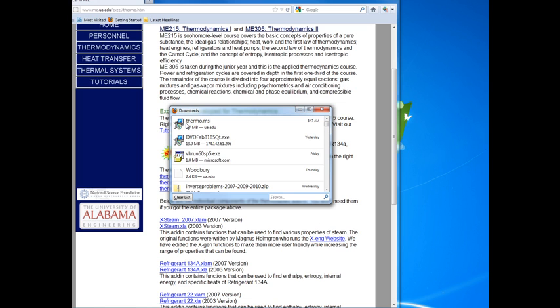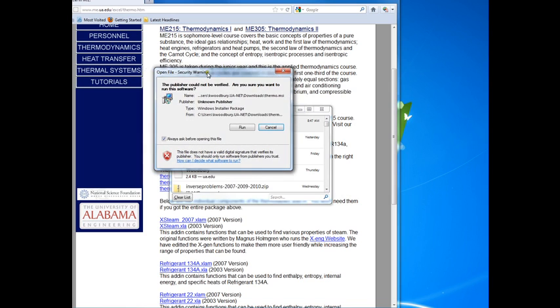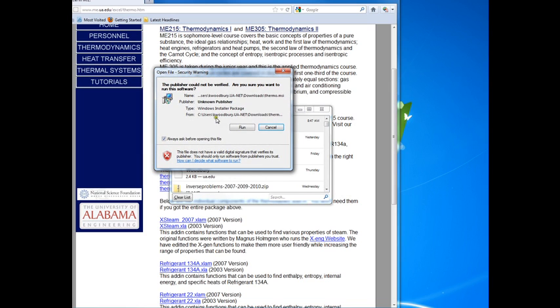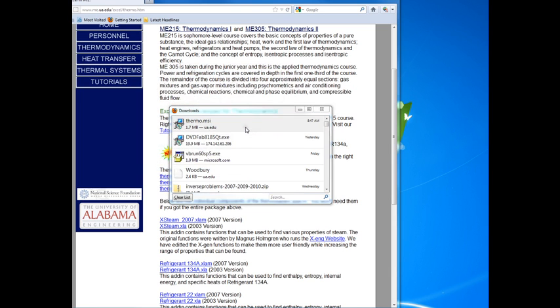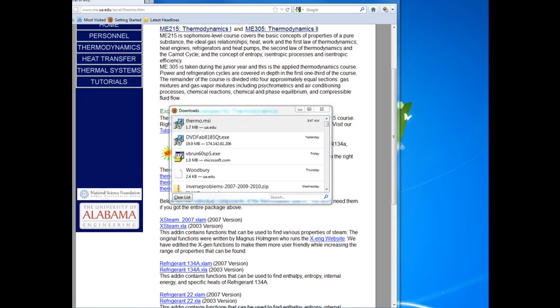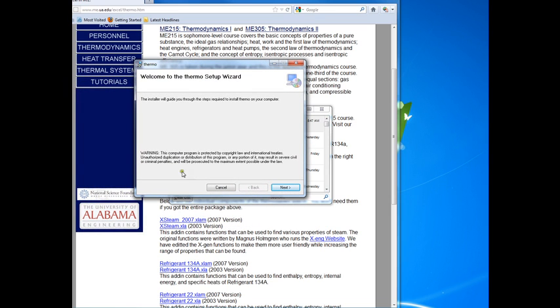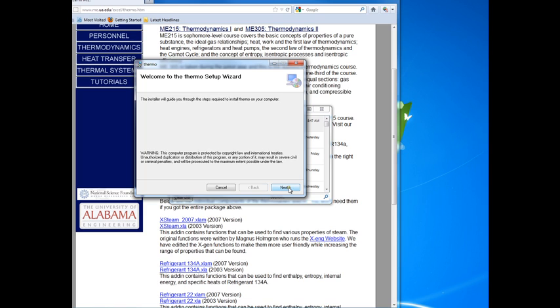We still need to run it to accomplish the installation. To get it, give it a double click and you do have to, under Windows 7 at least, give permission to run this installation program. That then brings up the installer which is very simple. It's just a question of giving permission to proceed and say yes you really want to do this.